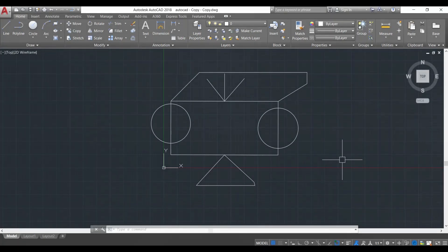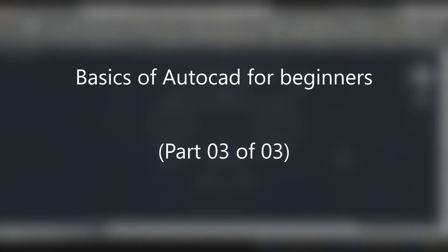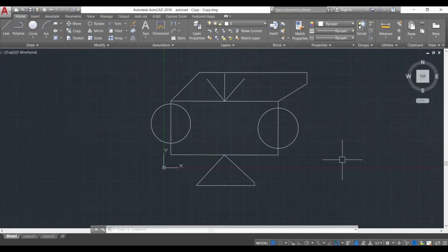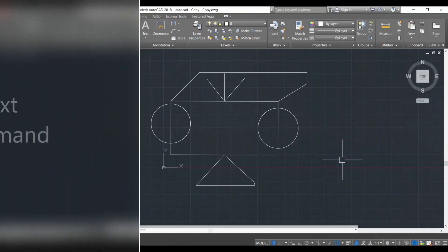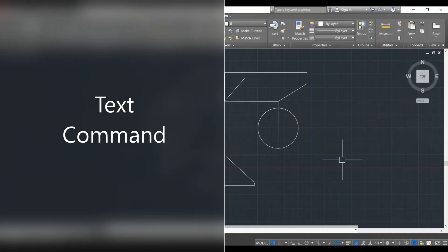Hello guys and welcome back to my channel. This is the third video of our series on the basics of AutoCAD for beginners. In the last two videos we learned how to make a composition in AutoCAD and then how to edit that composition. Now we're going to learn how to present that composition and finally print it. First up we're going to learn how to add text.